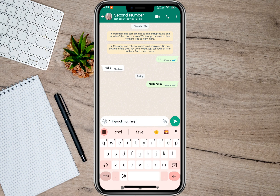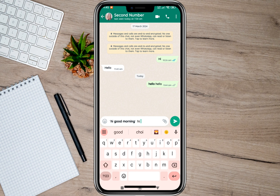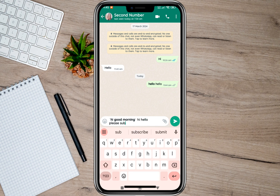After tapping the asterisk, we'll have to type the text that we want. As an example, I'm going to type 'Hi, good morning.' Once I'm done typing, I'll have to add the asterisk symbol again, and as you can see it automatically changes the text into bold.